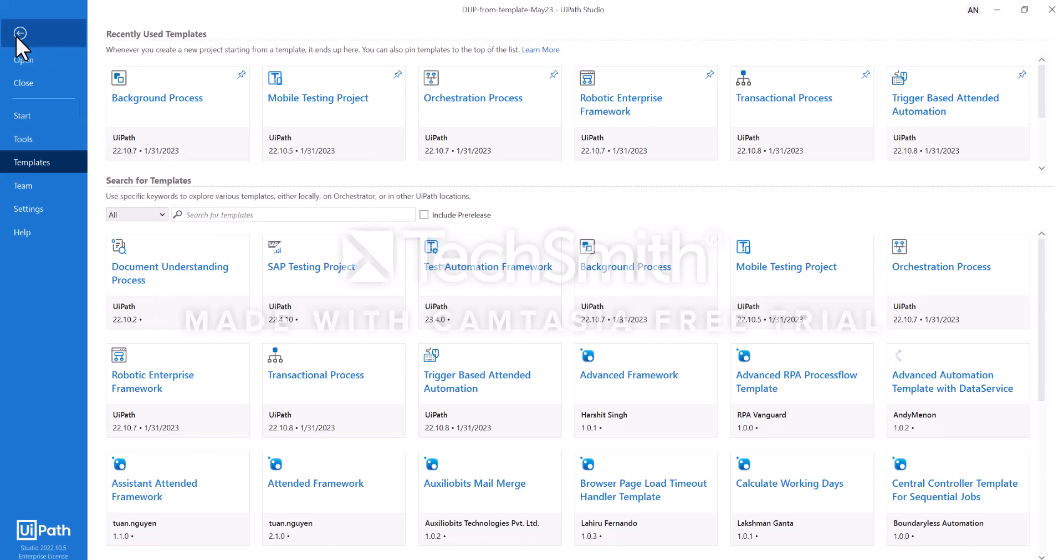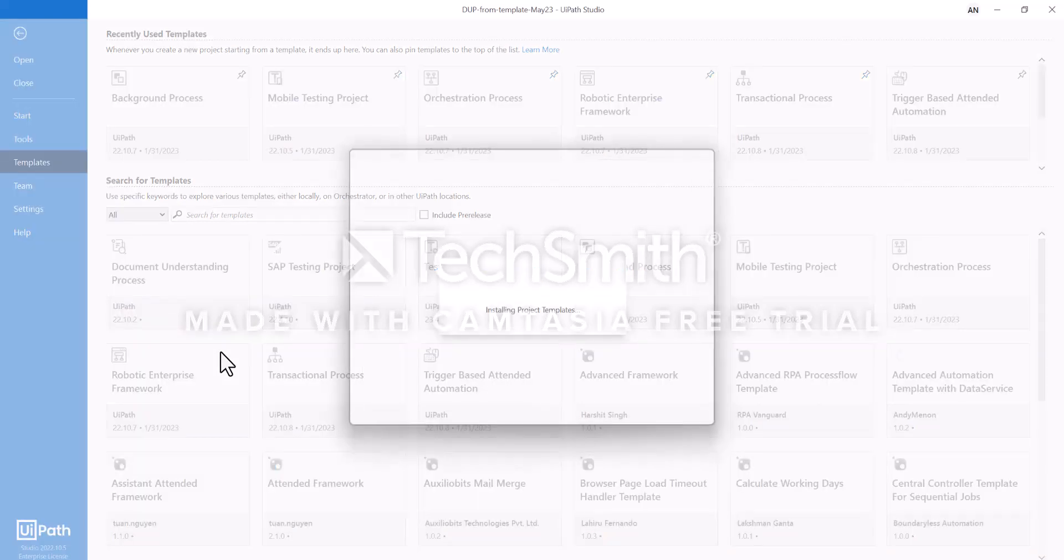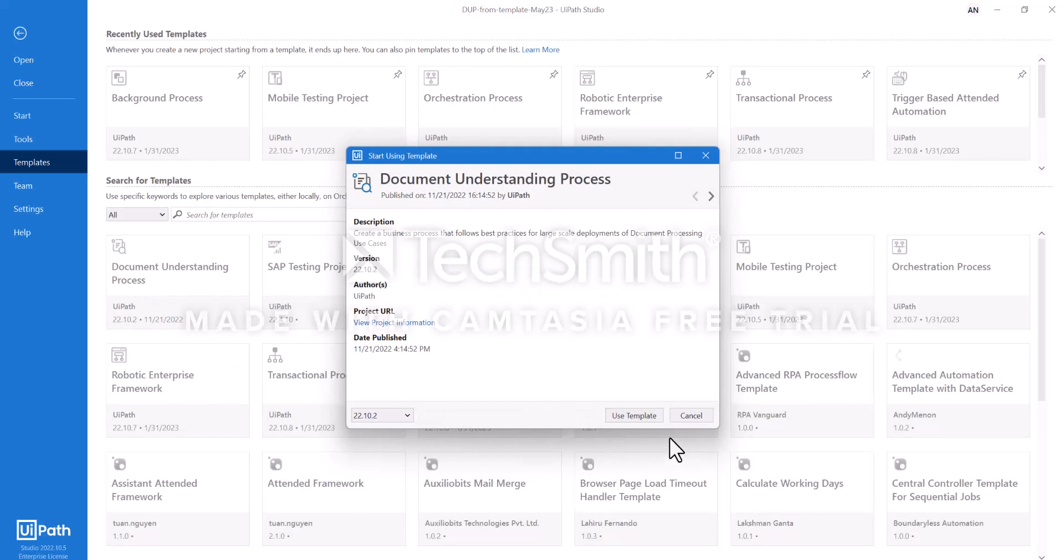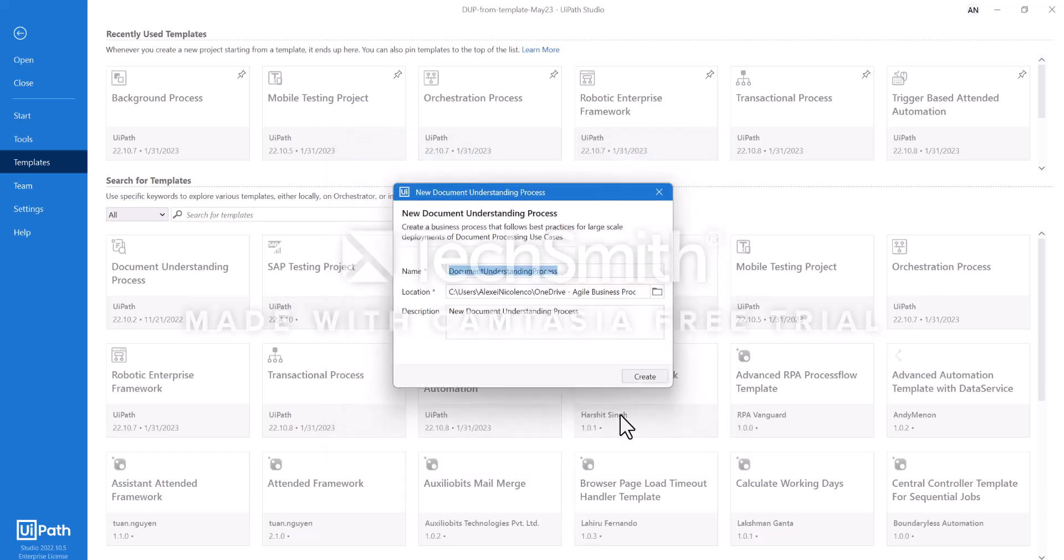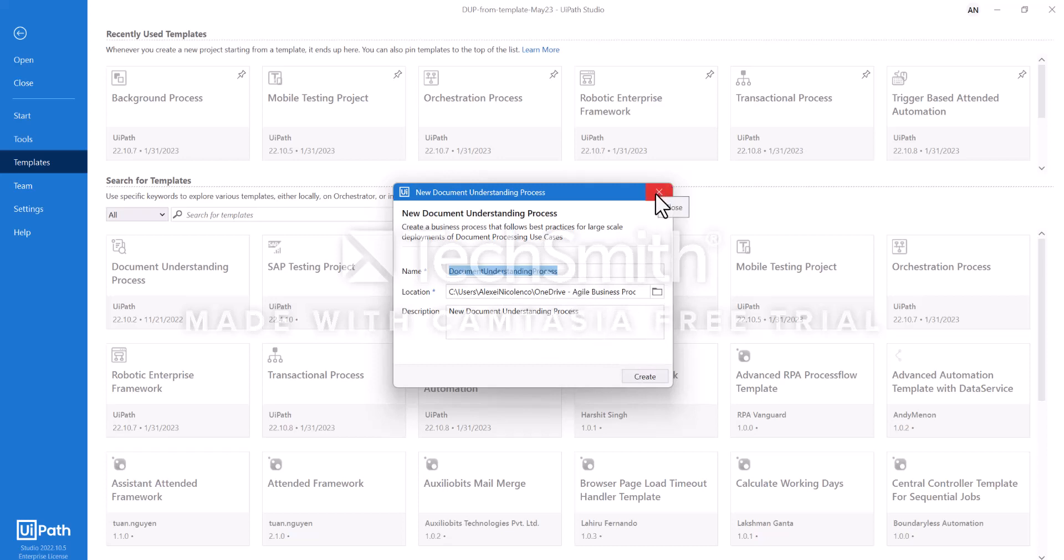The beauty of the accelerator is in its simplicity. Once you've clicked on Document Understanding template, you can view project information or just click create a project. You need to input a name and location for this project and that's about it.